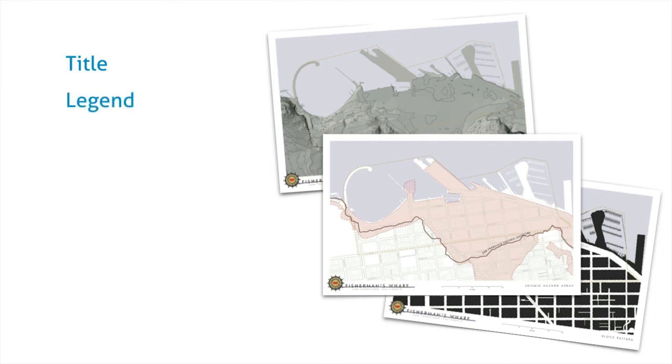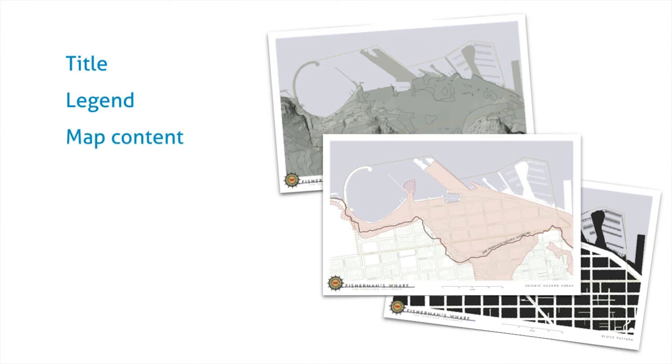And then a legend. A legend is usually a collection of graphics of symbols or examples of features from the map that describe what those features mean. And then the actual map content, the body of the map.